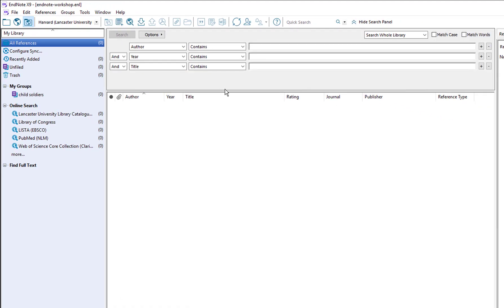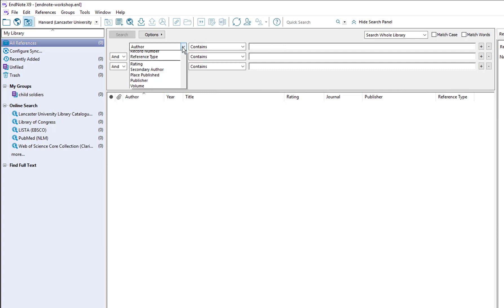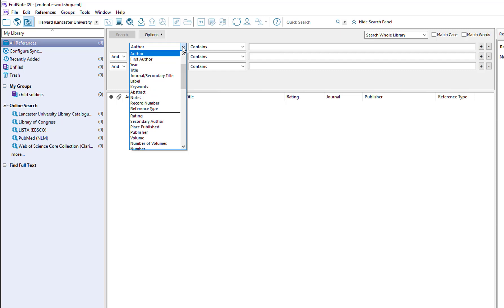Okay, so moving into the middle. At the top of the main panel here we have the search panel and this contains various search boxes for you to search within your list of references. So as you're building up a large database of references you can locate quickly the ones that you want by author, year, title or any of the other fields in your references.